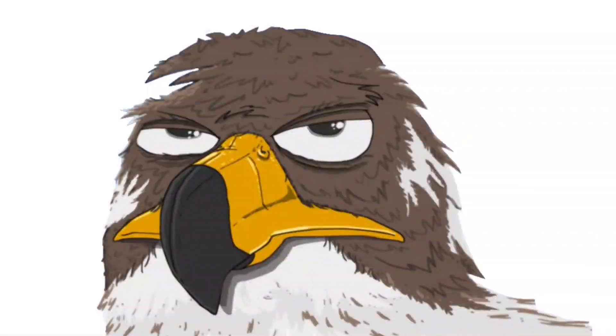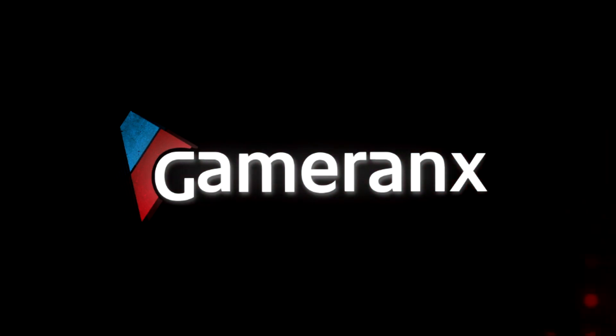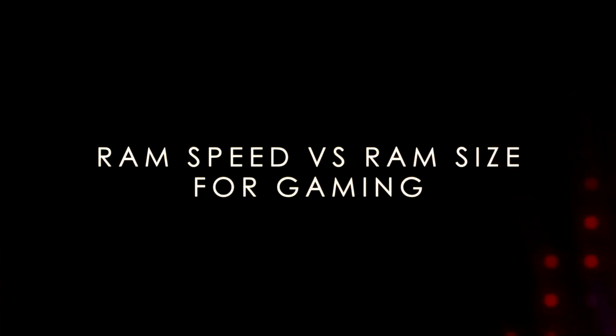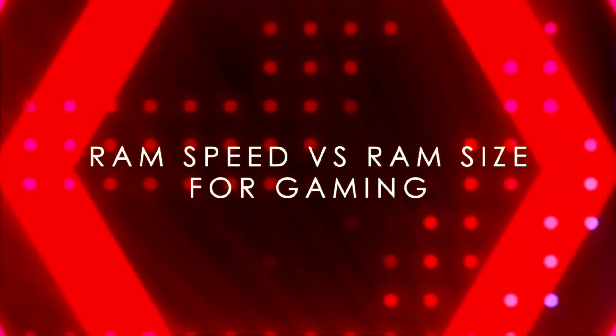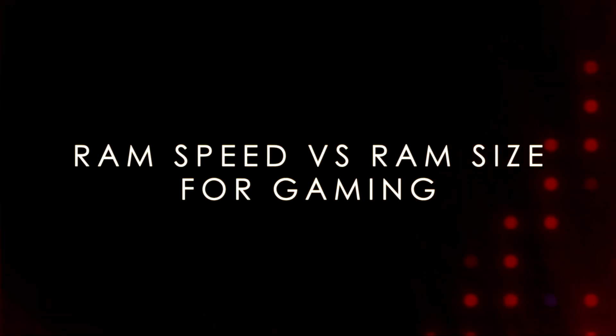Hi folks, it's Falcon, and today on Gameranx, we ask the question, what is more likely to impact gaming, RAM speed or RAM size?